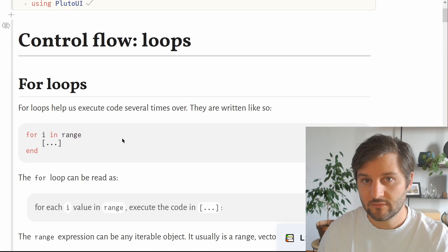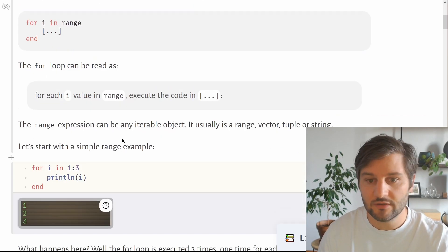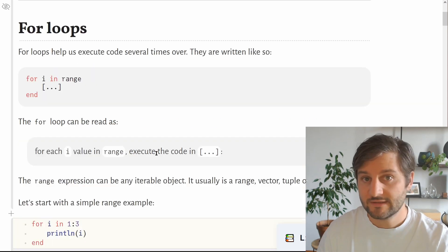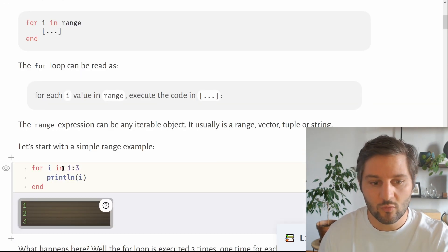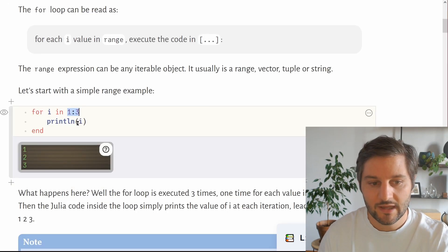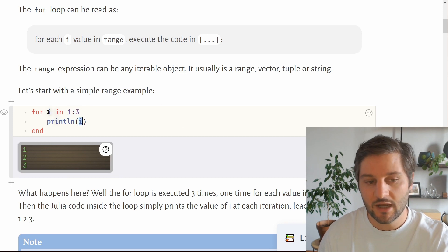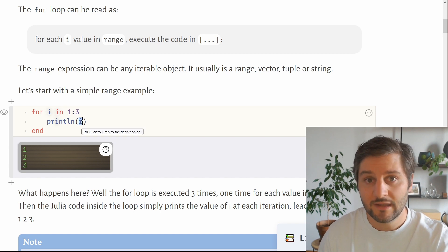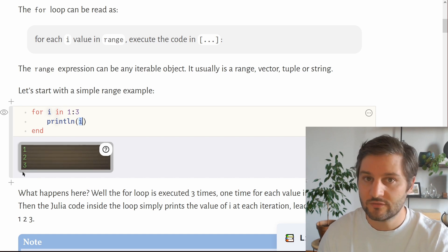The range can be really any iterable object — usually a range, a vector, a tuple, or a string. Let's start with a very simple example. We take a range from 1 to 3 and print each value, so for each i value in 1 to 3, we print 1, then 2, then 3. The output is 1, 2 and 3.